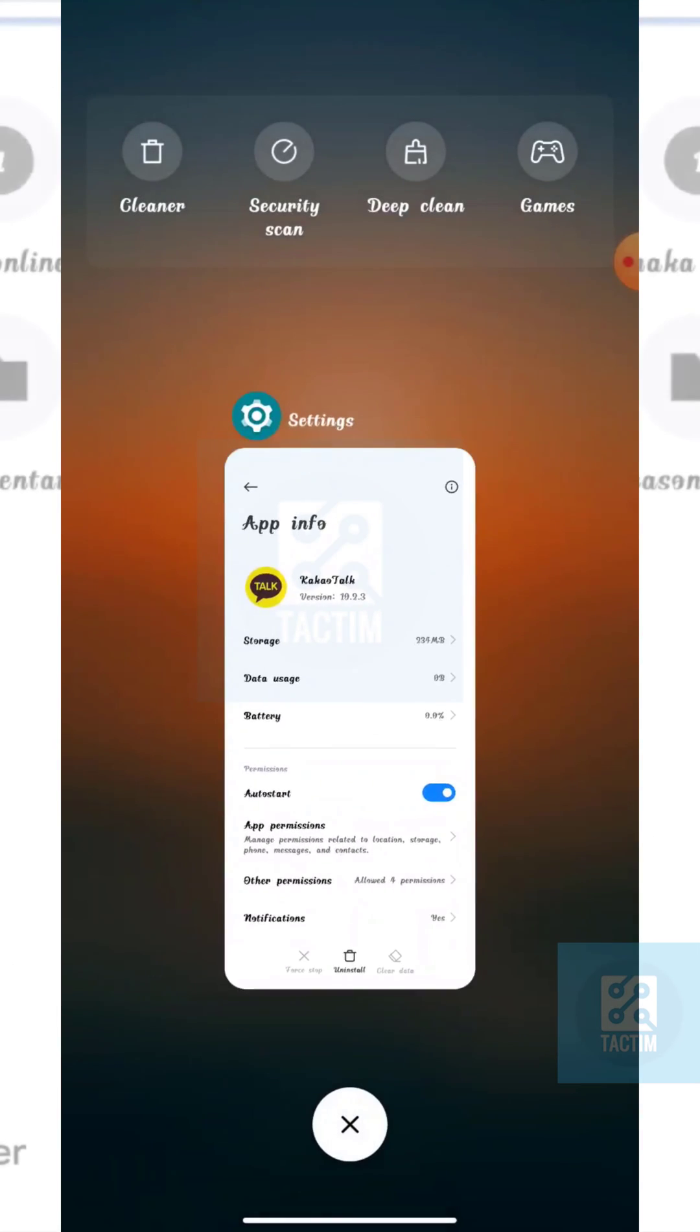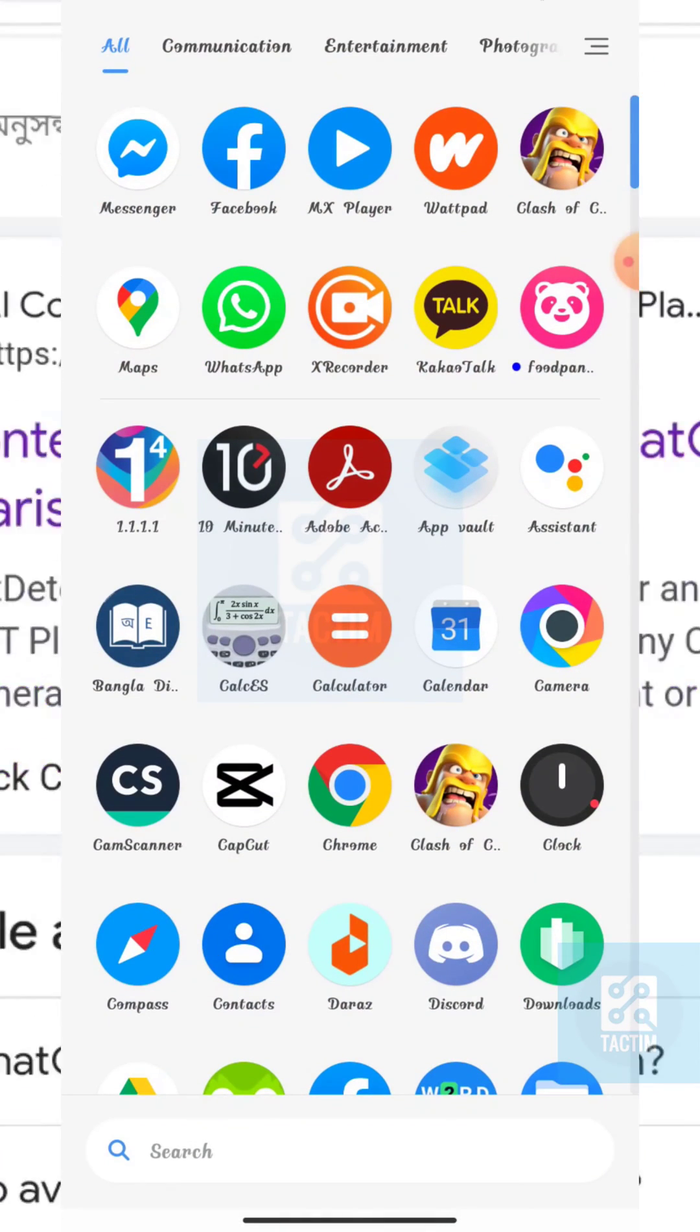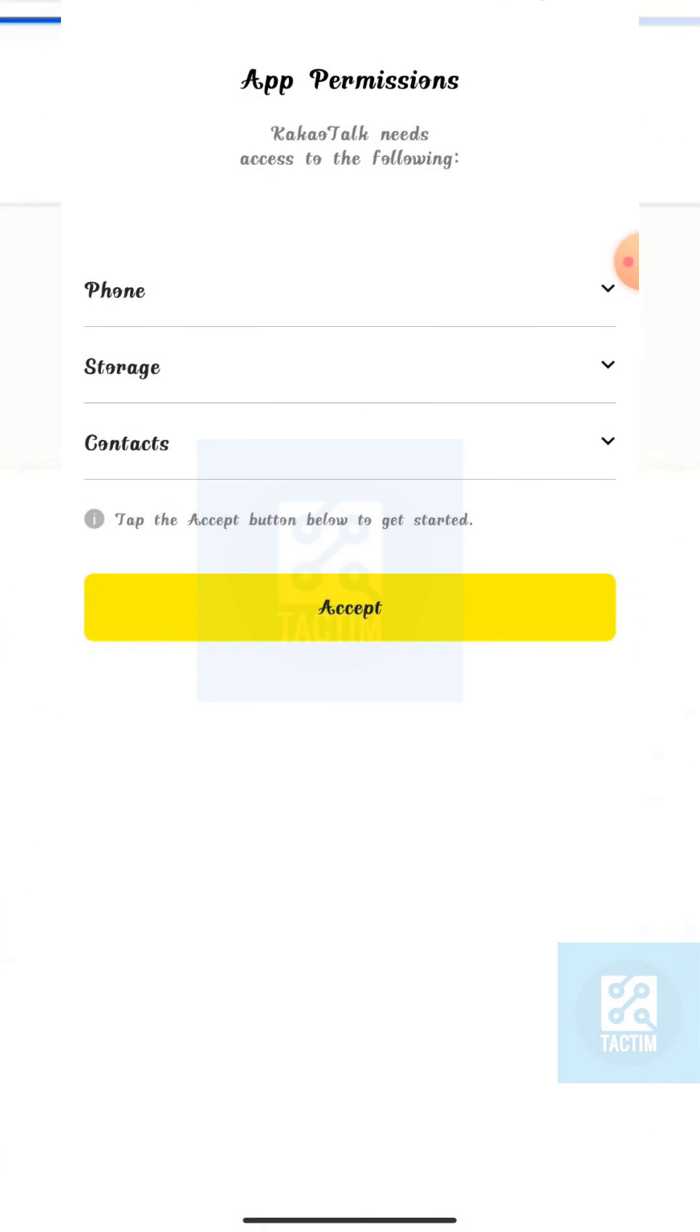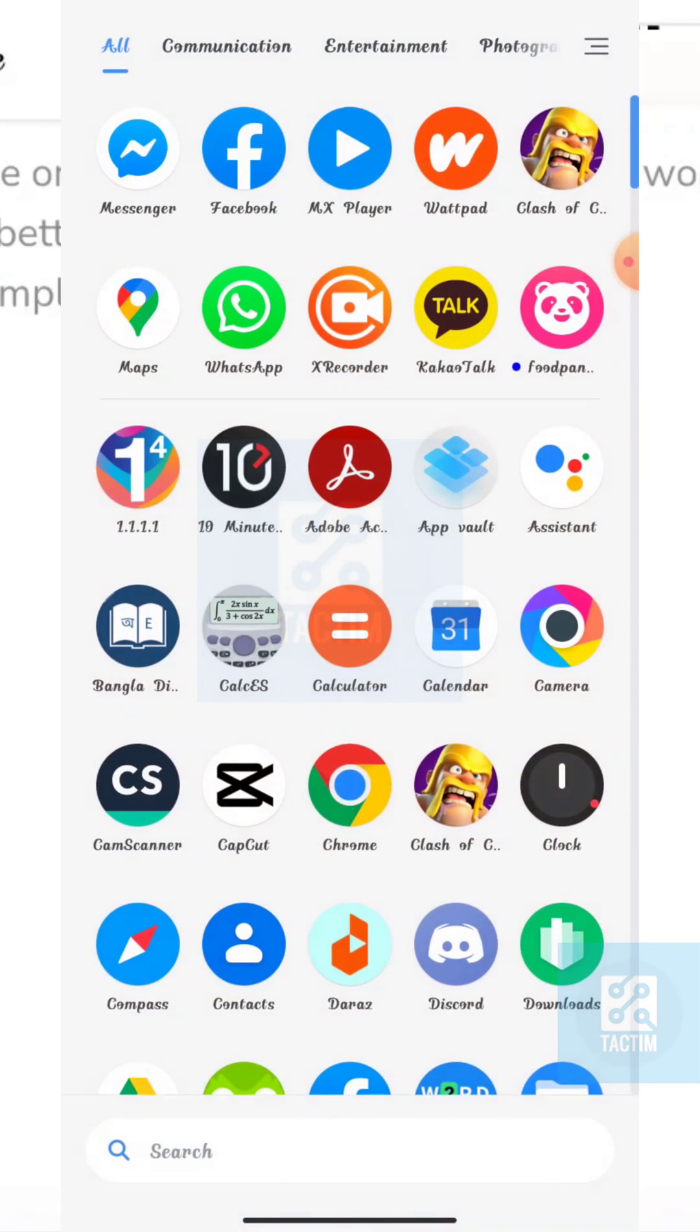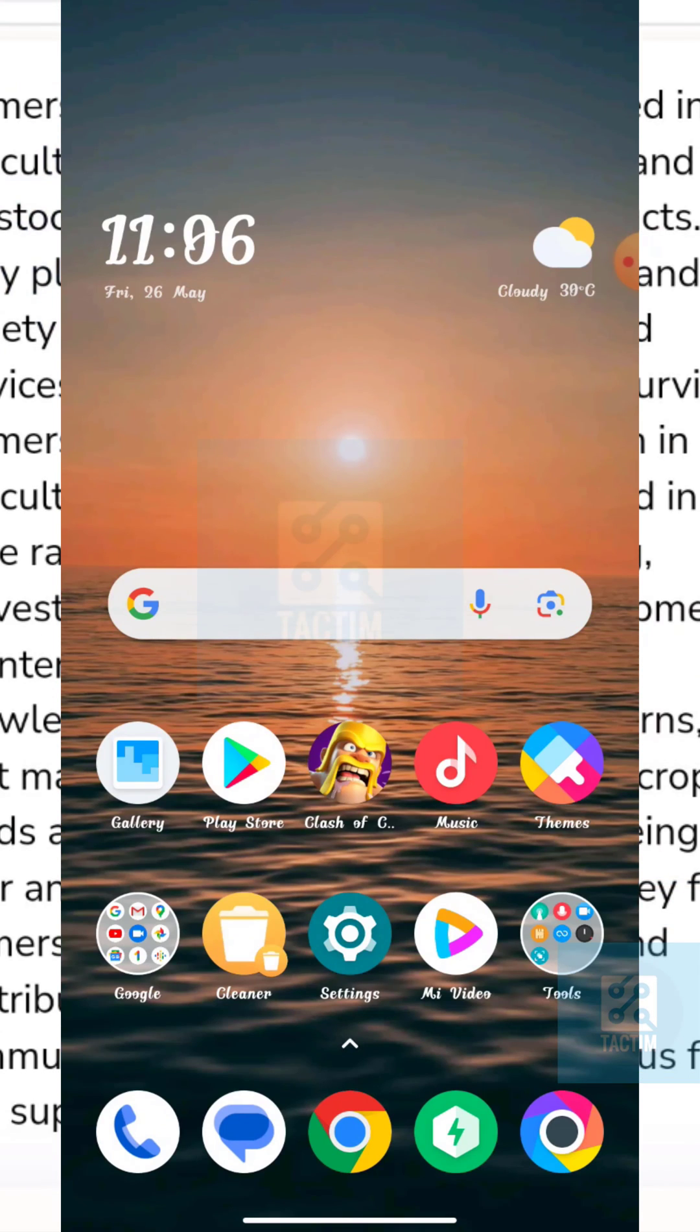Now just go back and go to the KakaoTalk app again. Now here you can see you have just logged out from KakaoTalk app. So guys, that's how you can log out from KakaoTalk account. Hope you find this video helpful.